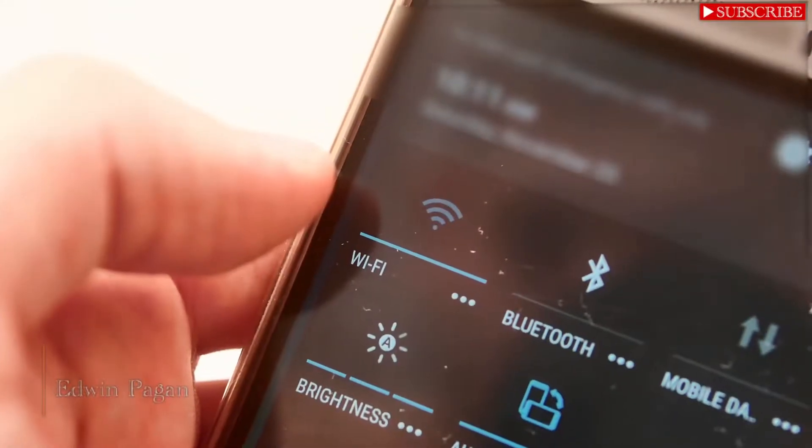Hey, what's going on, everyone? Edwin Pagan here. On this video, we're going to be discussing how to perform Bluetooth reconnaissance using your mobile device. It's a great way to find lost Bluetooth devices or to see if there's any hidden Bluetooth cameras around your house. So stick around, it's going to be a great video.